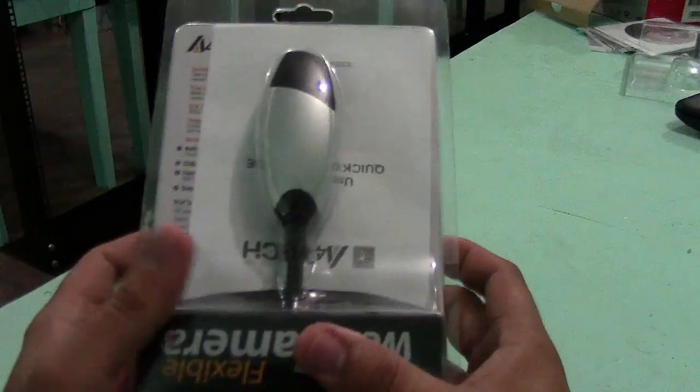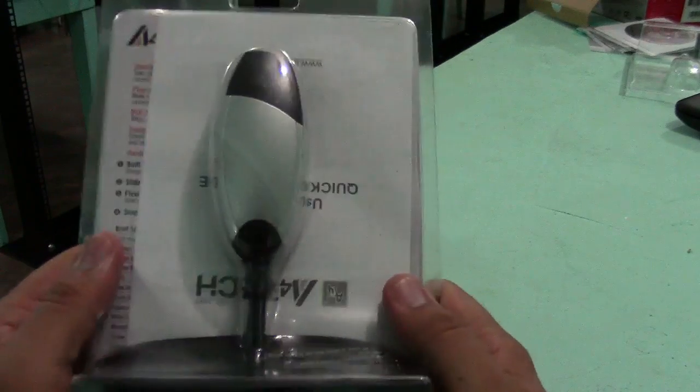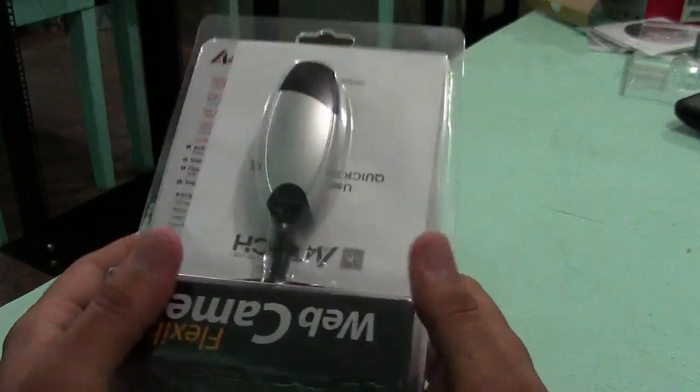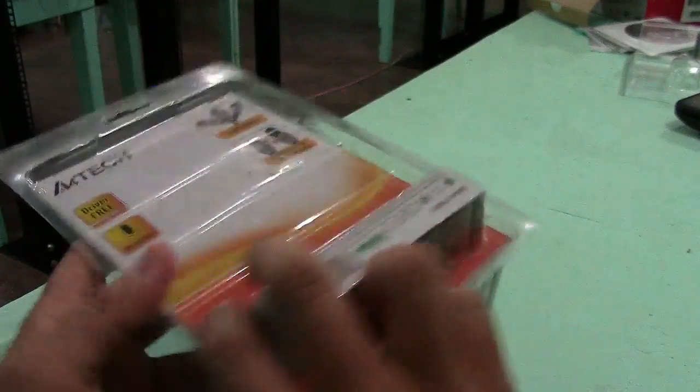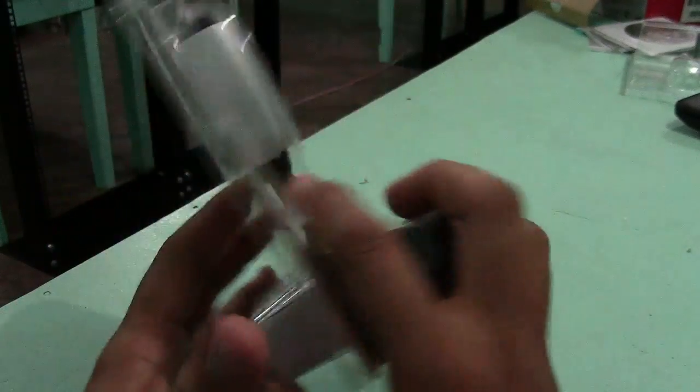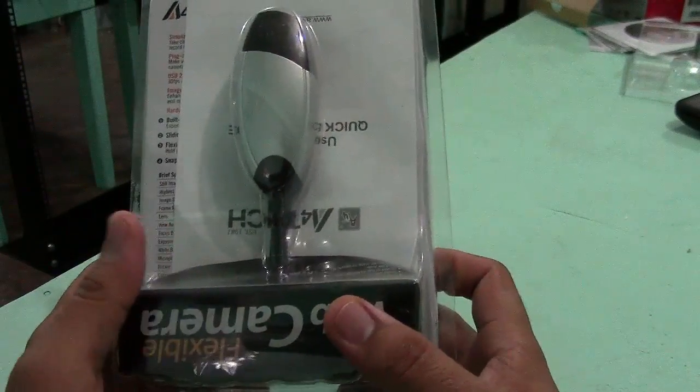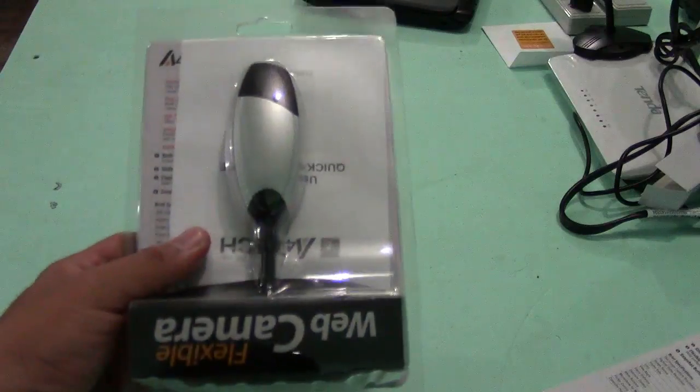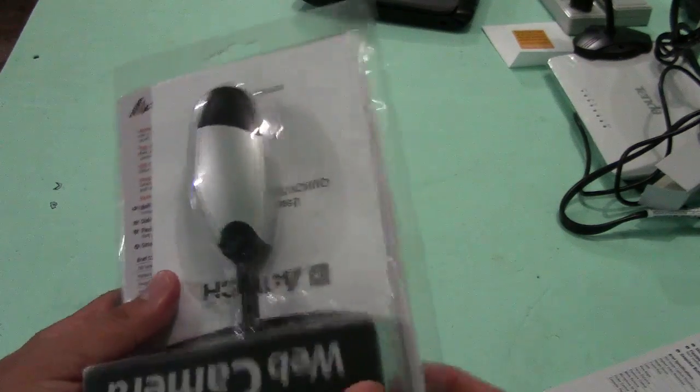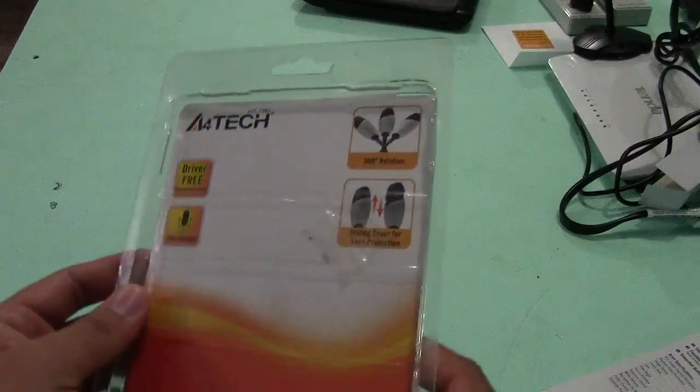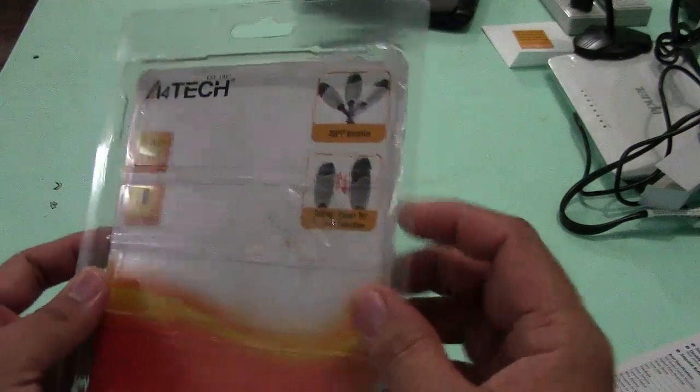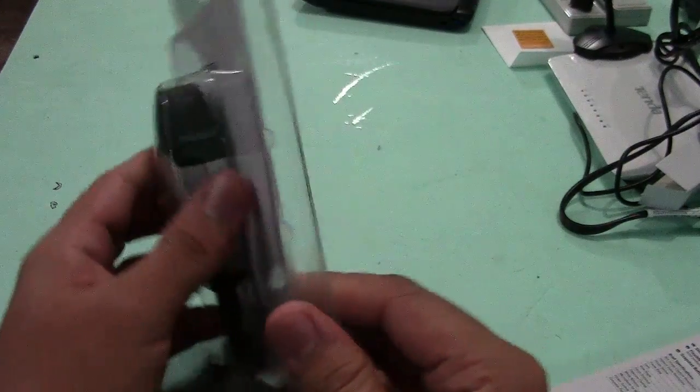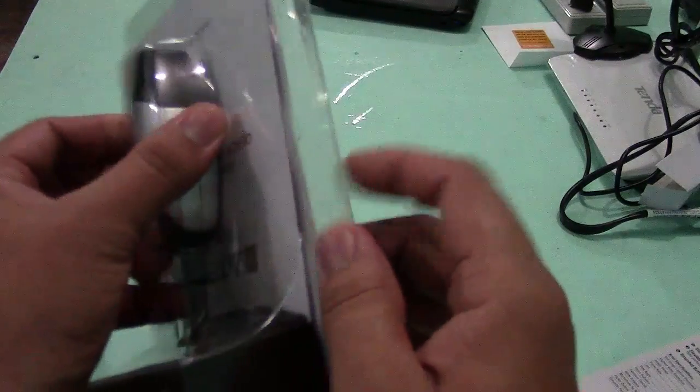Hello guys, today I'm going to show you how to install an A4Tech webcam. This is a brand new A4Tech webcam. And now let us open this one and see what is inside.